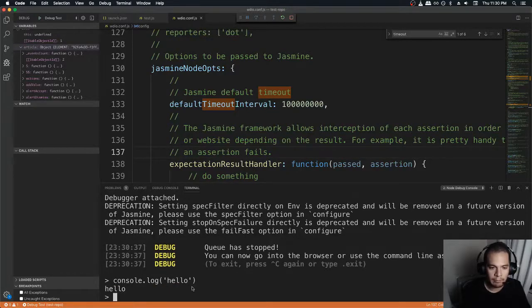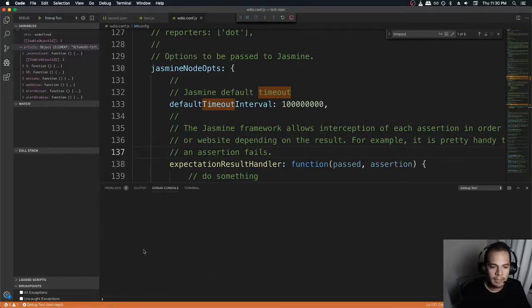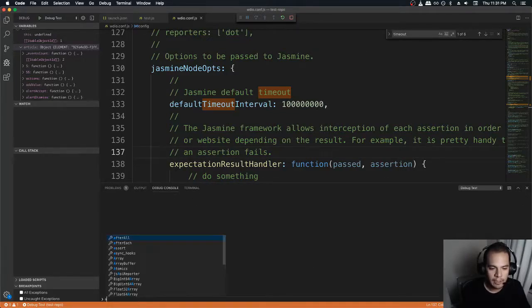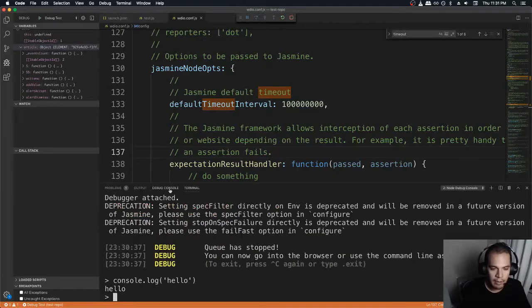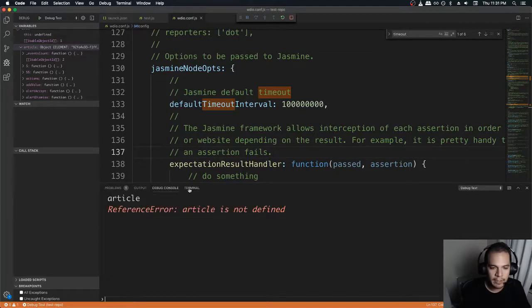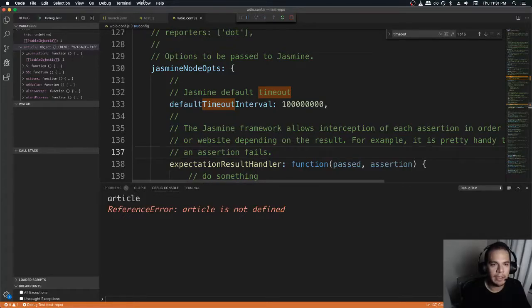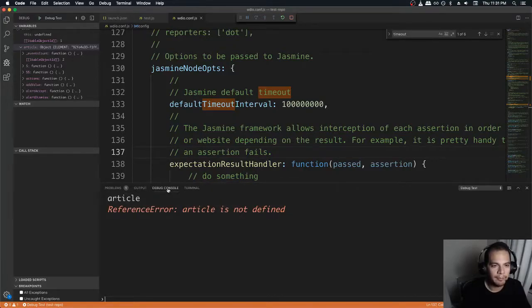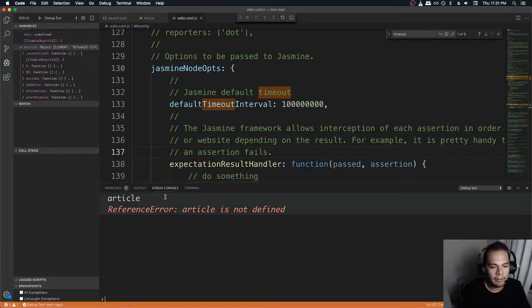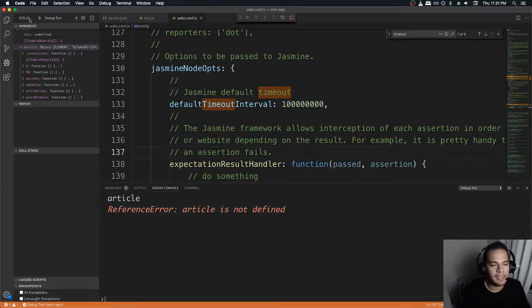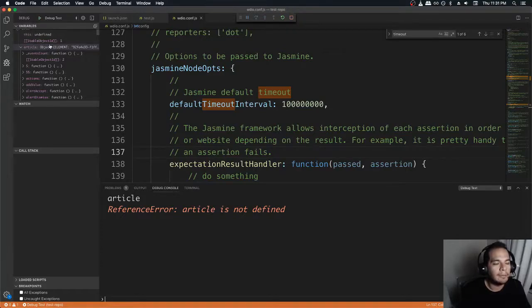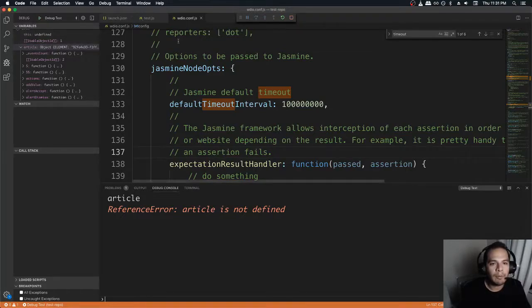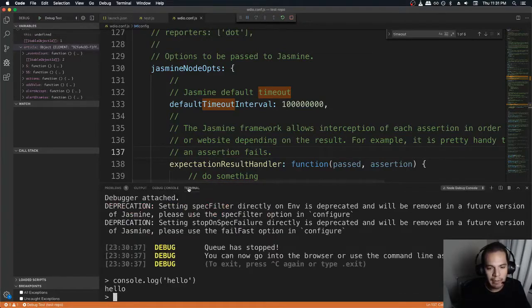But you'll notice the debug console here at this point is useless. Can I type anything in here? I don't even think this knows anything about my test. This is only active once you've actually set a break point. So I haven't set any break points here. I haven't set any break points in my test, but my test is currently stopped.